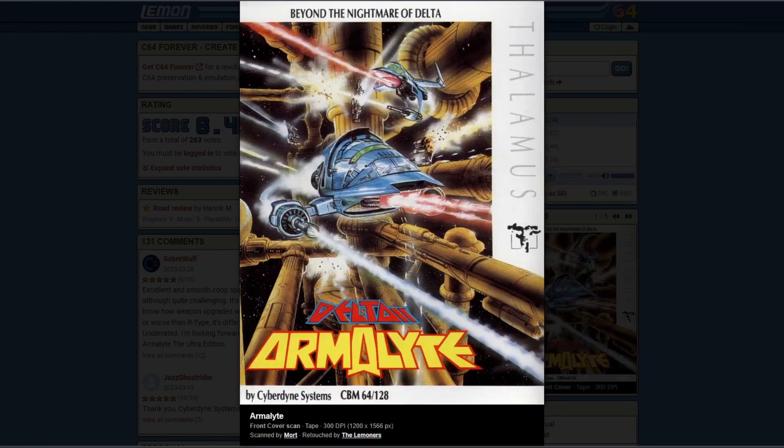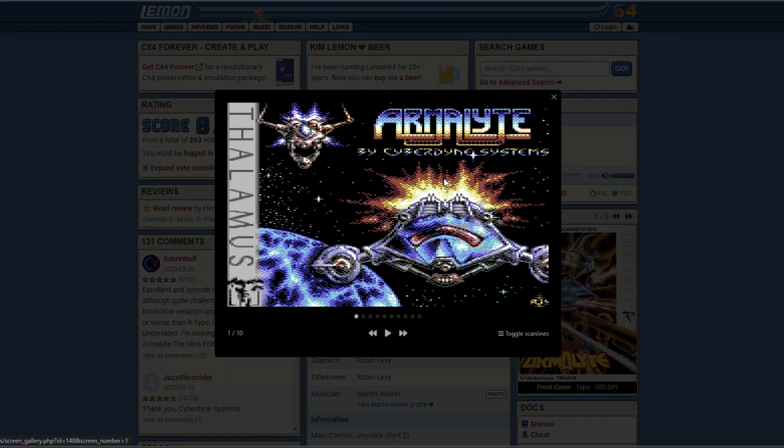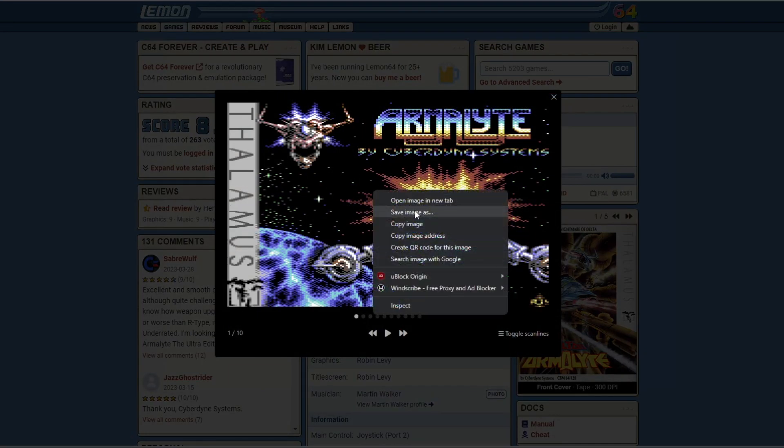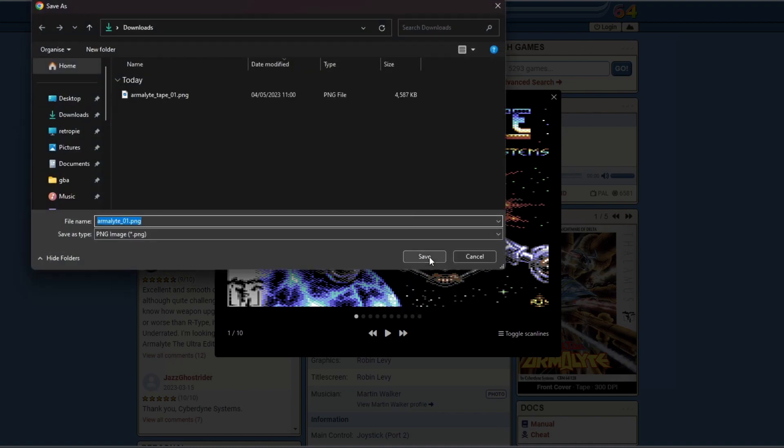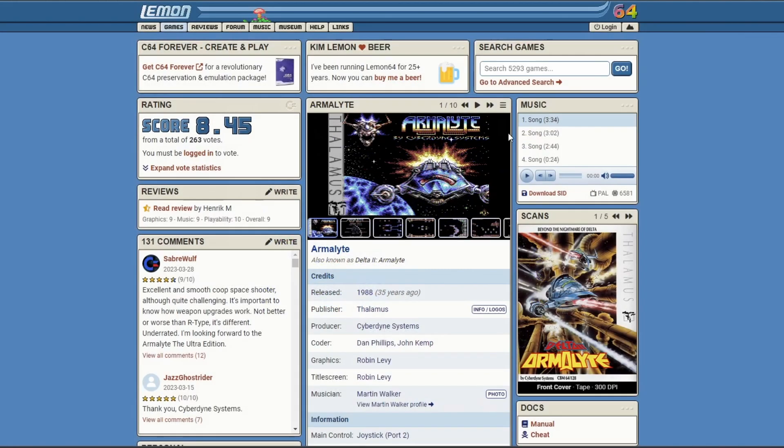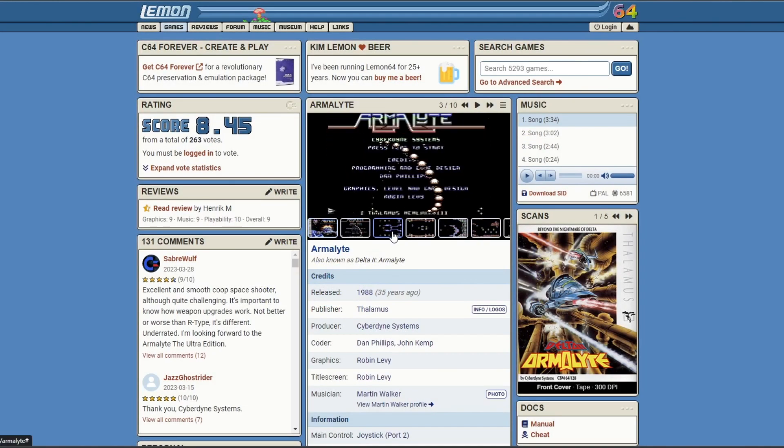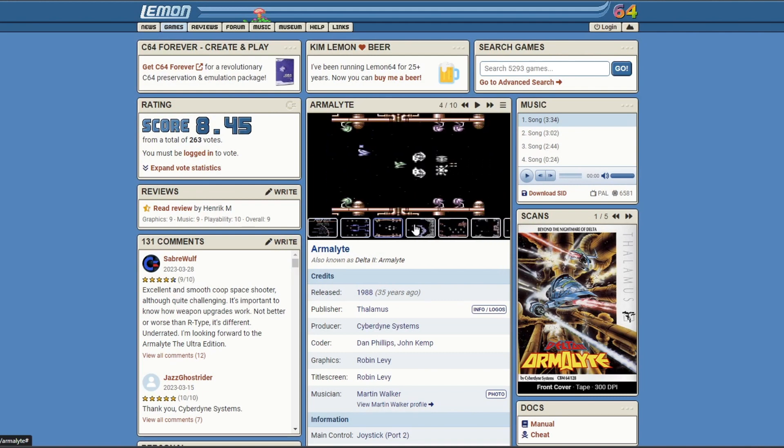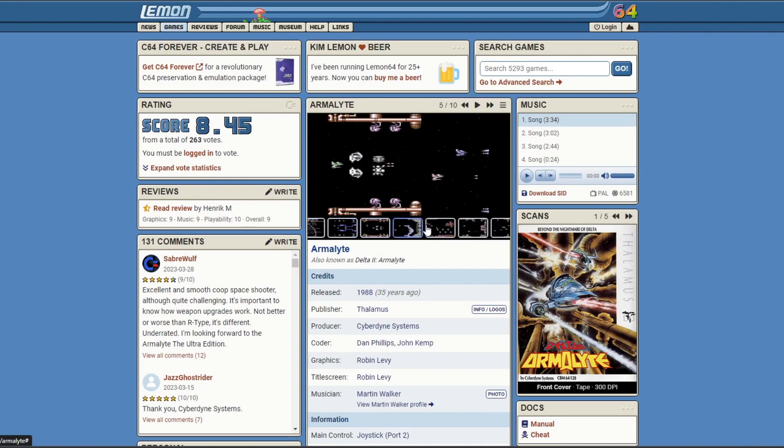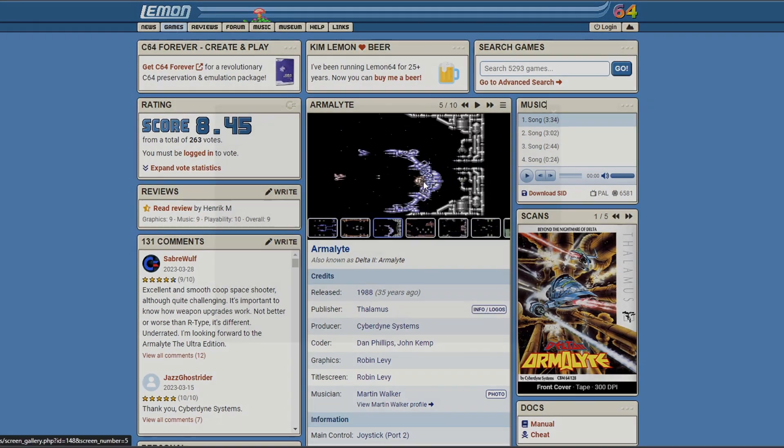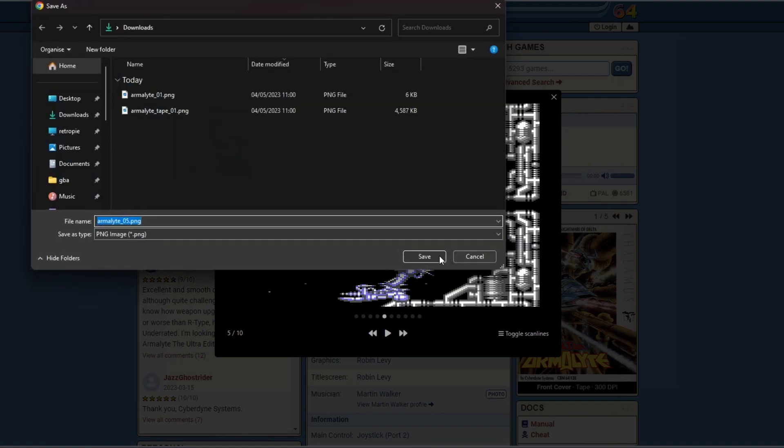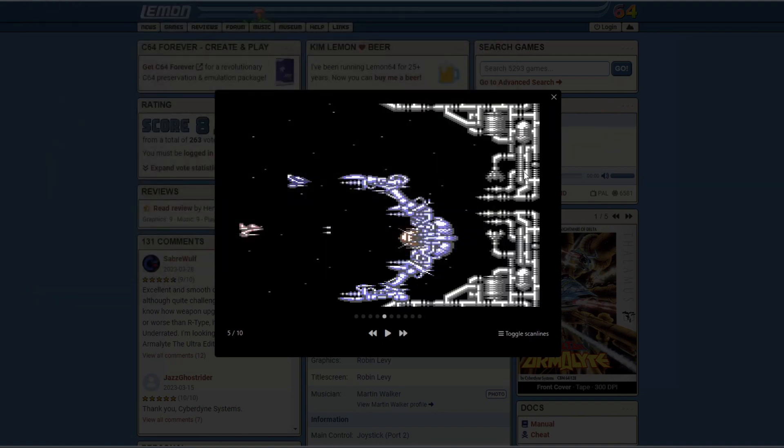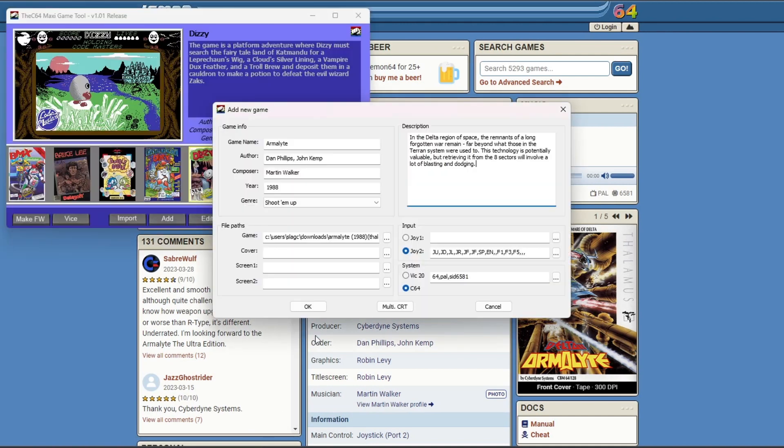You're going to need to open it up in Photos and then save it as a PNG file, which is what I'm doing here. That's because the C64 game tool doesn't seem to like stuff in JPEG format. Then close down Photos, go back, and grab a couple of screenshots that take your fancy. These do save as PNG files by default, so you won't need to convert these.